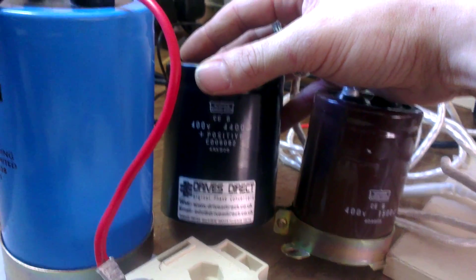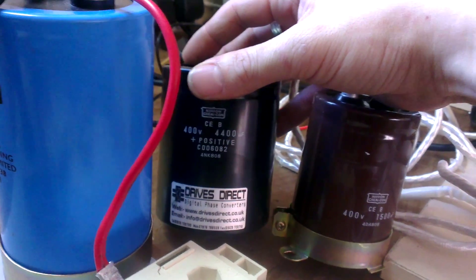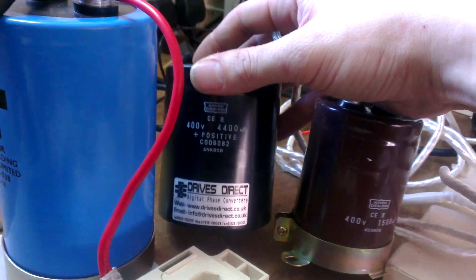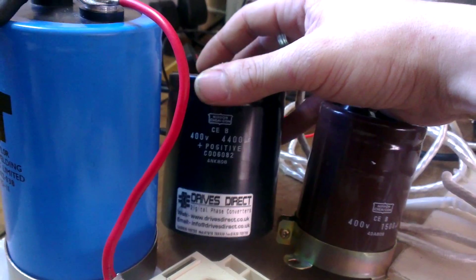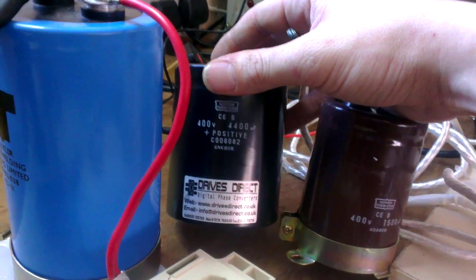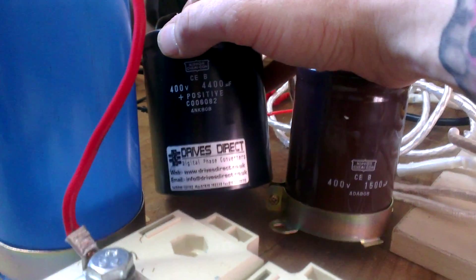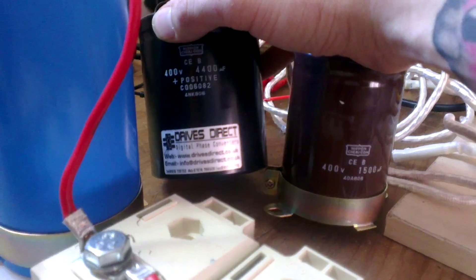This is what most people would use in a phase converter or inverter—whatever, I can't think what they're called. Anyway, this is what you'd normally use as a filter in DC, and that is 4400 microfarads.